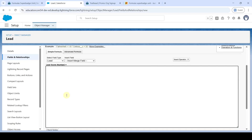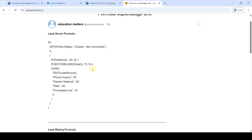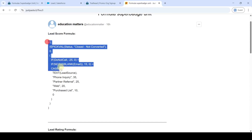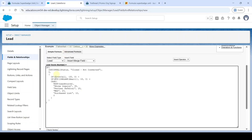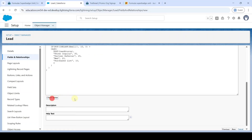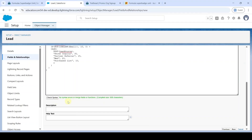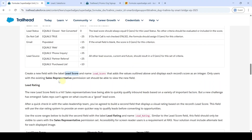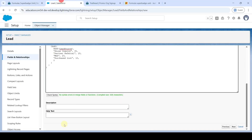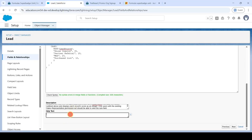Now we need to add the formula. I have written the formula and will add the link in the description and also in the comment section — copy it from there and add the formula here. After adding the formula, click the 'Check Syntax' button. We can see there are no syntax errors. After that, add the description and help text by copying from the instructions and pasting into both fields. Then click Next.